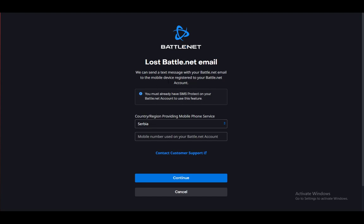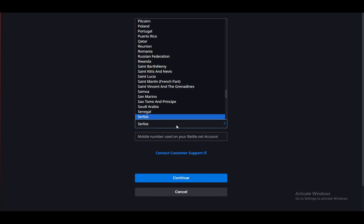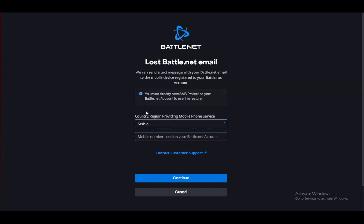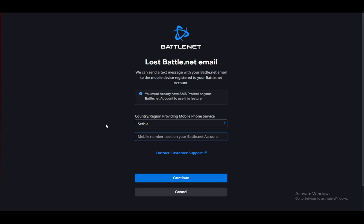Now once you're at this screen, you'll be able to select your country where your mobile service is being provided, and you have to enter your mobile number. Once you actually do enter it, you just click on continue. Let me just click continue real quick, or rather enter my phone number first. Be right back.